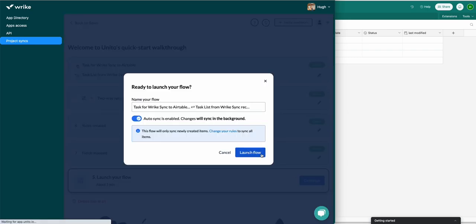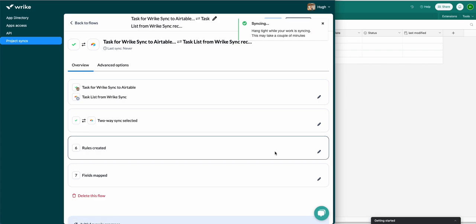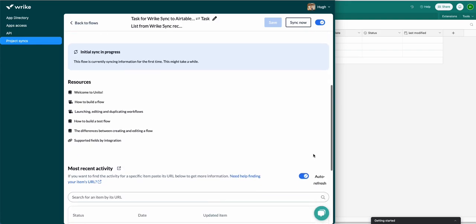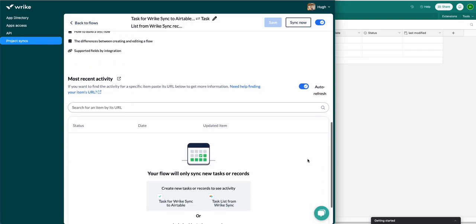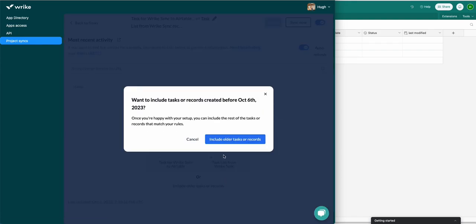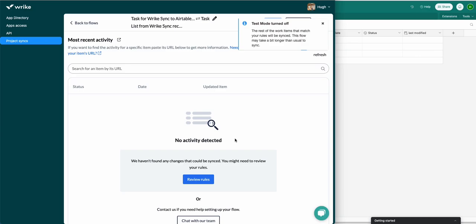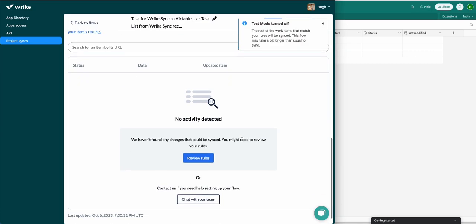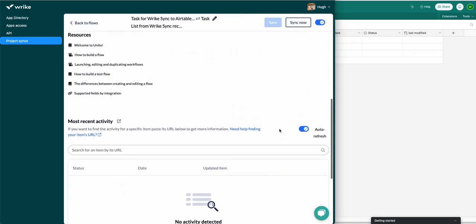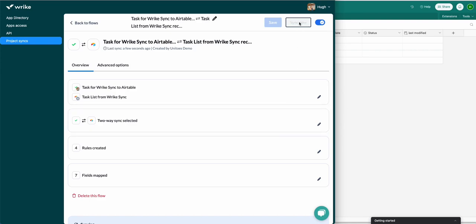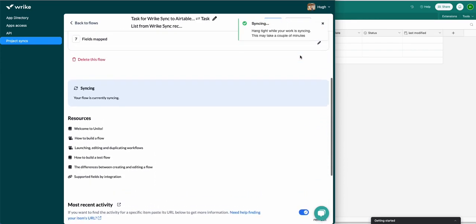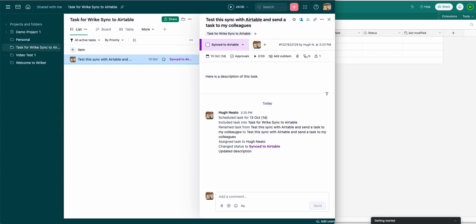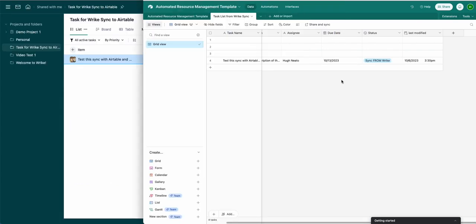The last step is to sync historical work items — those are tasks or Airtable records. By scrolling down you'll see a button to include older tasks or records. If you click on that it will sync all tasks or records that match your rules. That's a safeguard so you can sync a new task or record just to make sure your flow is working as intended. In this case I know that it is, so I'll click over to Airtable and there it is.